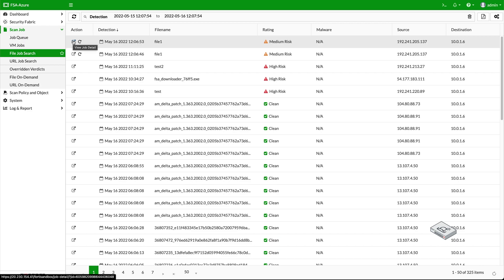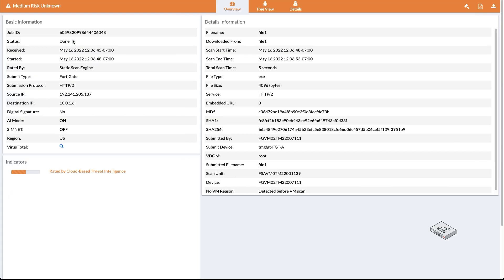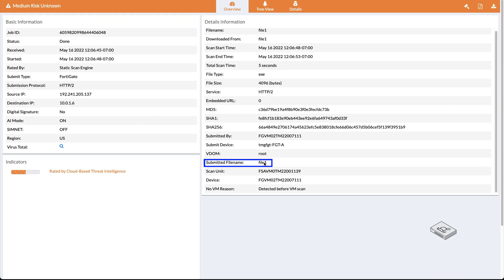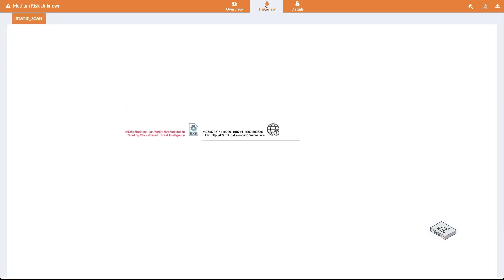On the FortiSandbox, we can see the result of the scan being medium risk. The result of the scan and the severity of the scan.